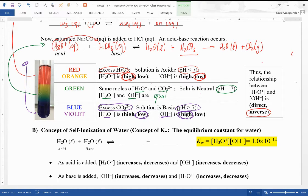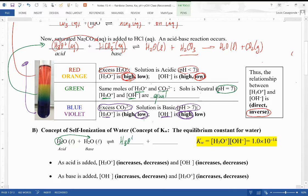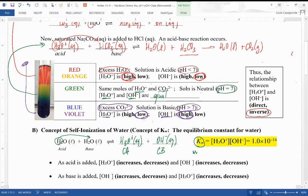This inverse relationship comes about because of a very important equilibrium — the self-ionization of water. In a glass of water, that water undergoes a very small equilibrium where one water molecule gives up a hydrogen ion to another water molecule, forming H3O+ as the conjugate acid and hydroxide as the conjugate base. This is defined by an equilibrium Kw, the water dissociation constant.